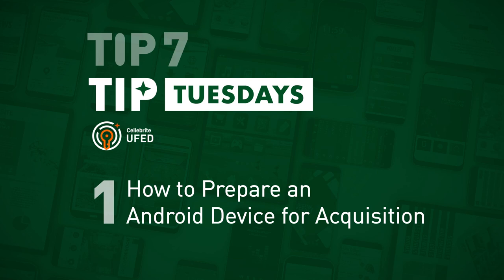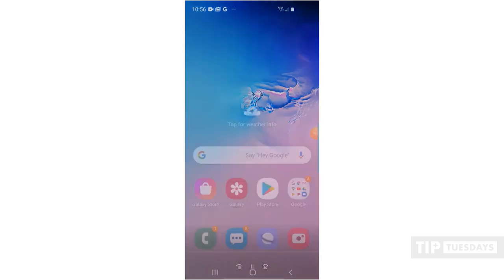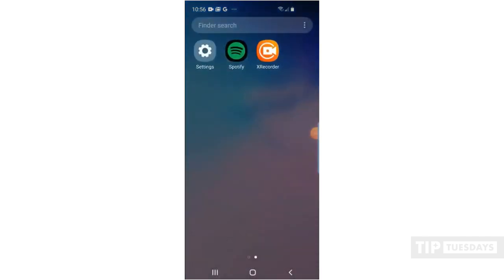Hi everyone, Heather Mahalik here with another Tip Tuesday. This week, I'm going to show you how to prepare an Android device for acquisition.